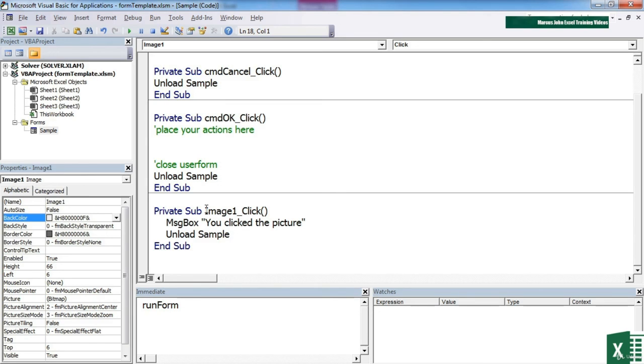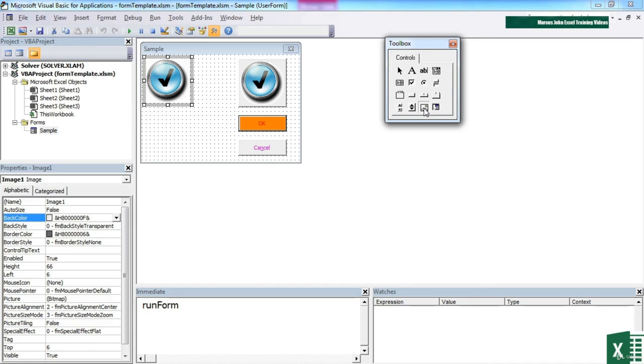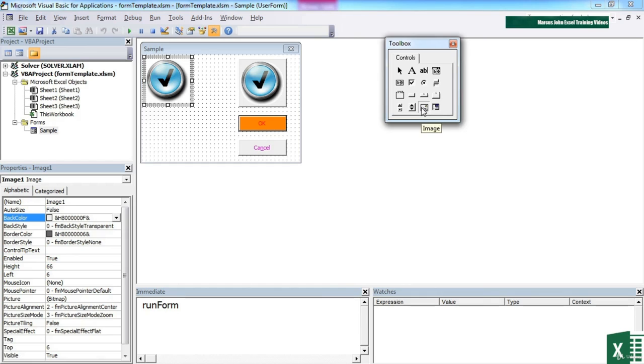So we can use images in our user forms, either as images on a combo box, or as images in their own right, using the image tool. And then they can have actions against them just as anything else can. So we can use them for effectively asking decisions. We could have a nice yes and a nice no graphic, as opposed to a yes and a no on a command button. Or you could create some nice okay and cancel graphics to use the okay and cancel buttons instead of having to use a command button.